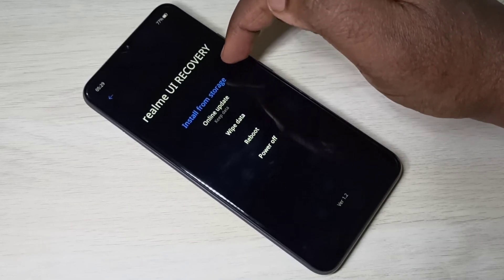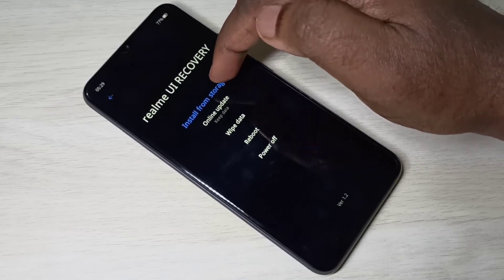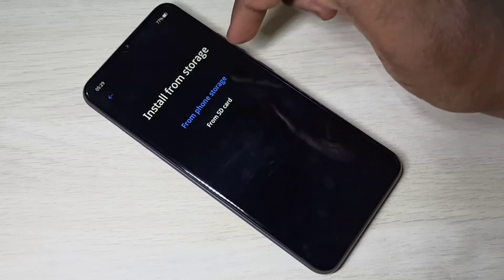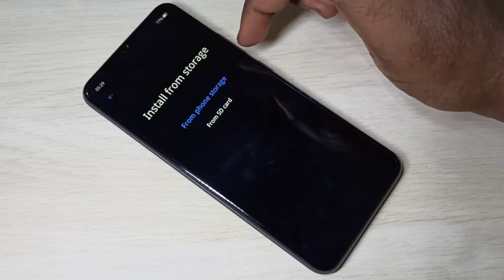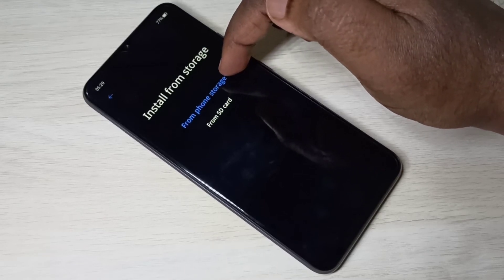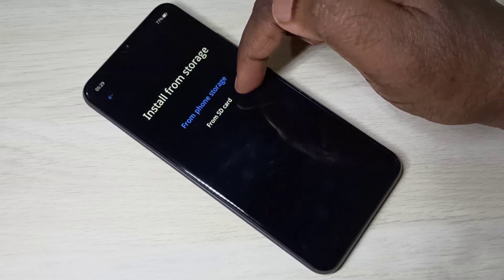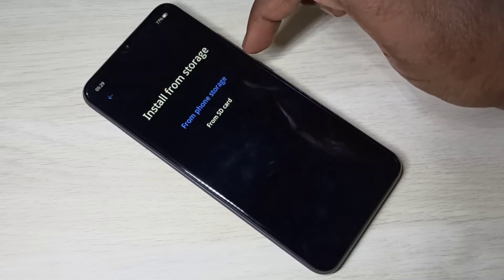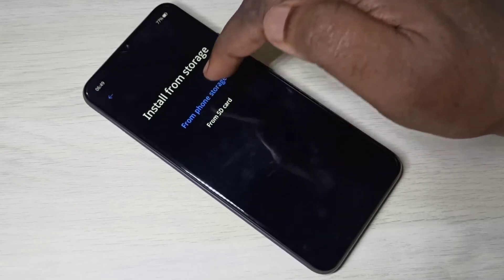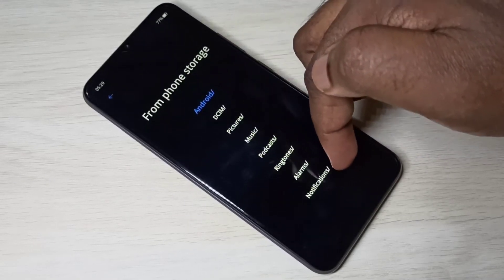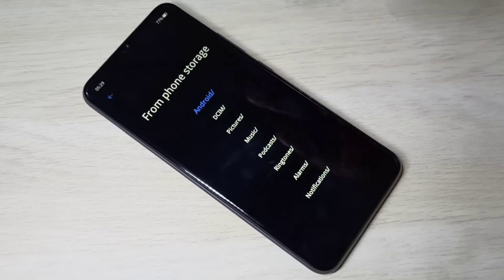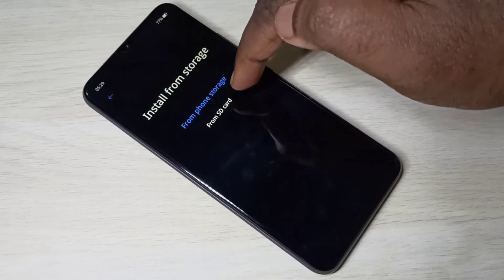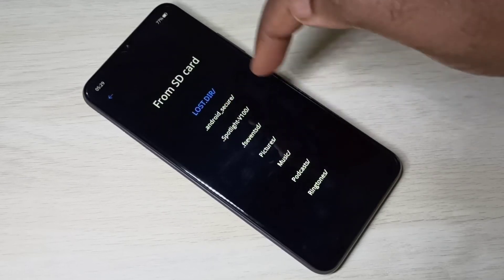The first option is 'Install from Storage,' so we can install an update or software from storage. There are two options: from phone storage and from SD card. You can tap phone storage to see its folders and select a file, or go to SD card and select a file the same way.